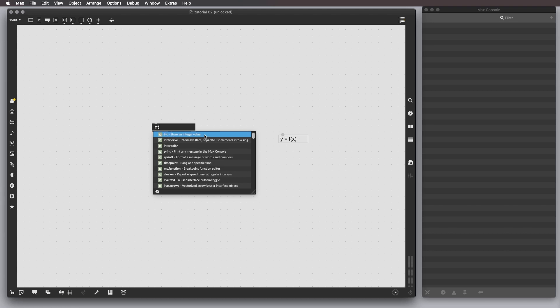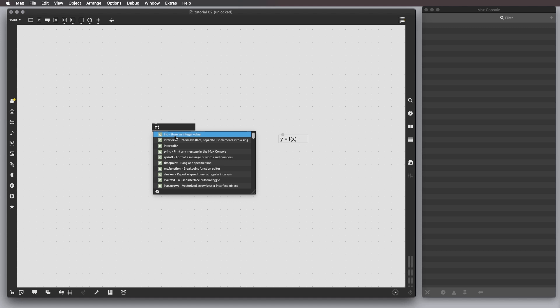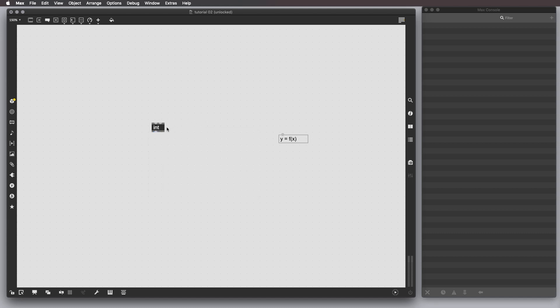If we type int, we have also a list of objects that contain the word int somehow, and the first one is the one we selected, and then we have a dash and a very short description of what the object does, and in this case, it says store an integer value.